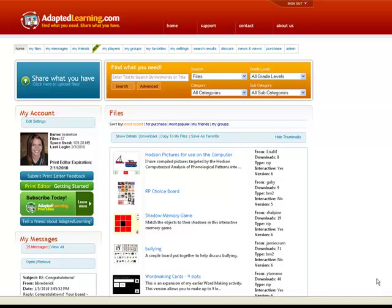Welcome to AdaptedLearning.com. Let's take a look at how to download and access zipped board packages or .zbp files on Adapted Learning.